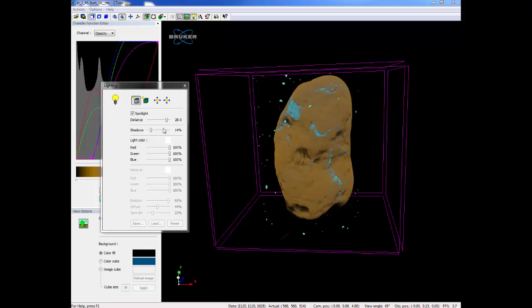You will notice other options are now activated. These include moving the distance the light is from the object, changing the percentage of shadows, and changing the light color. You can go ahead and experiment with those.